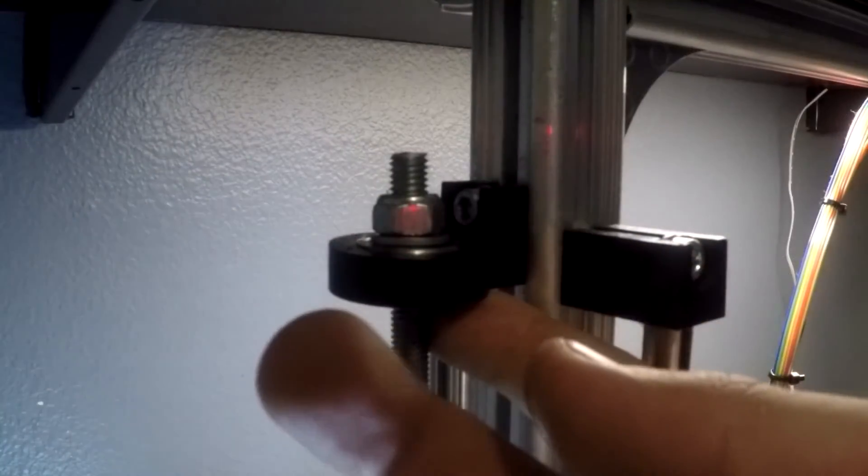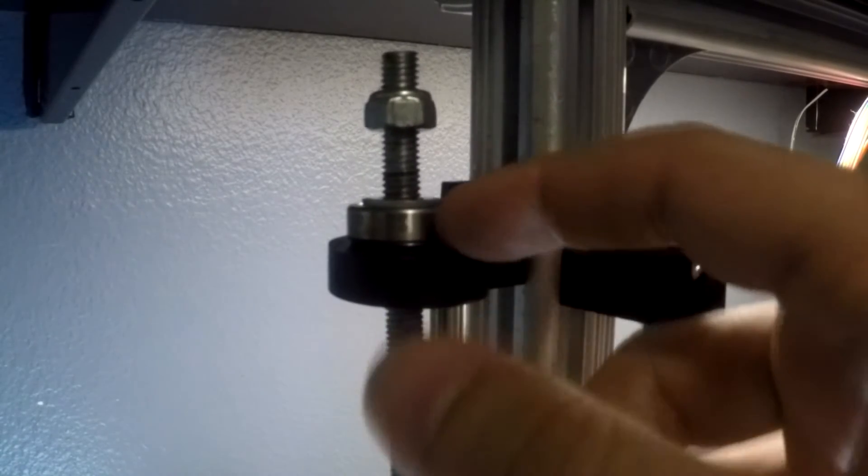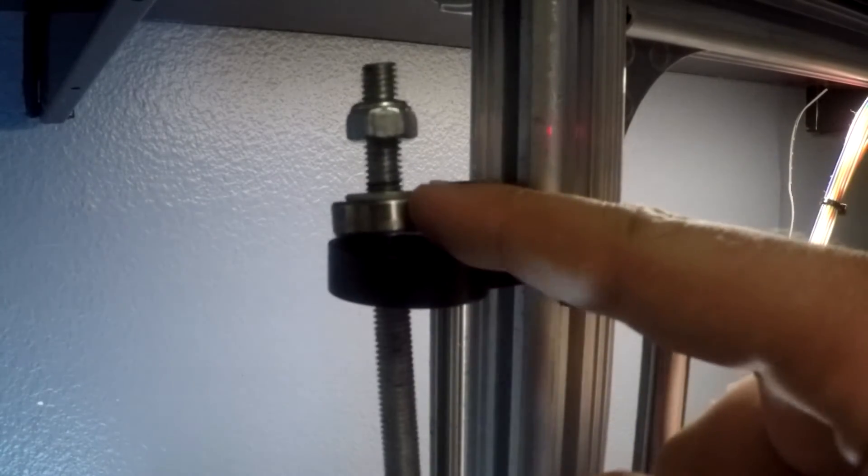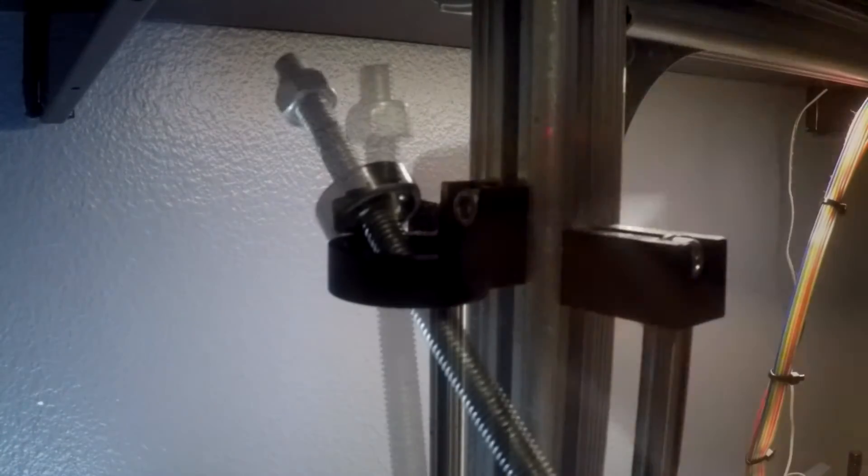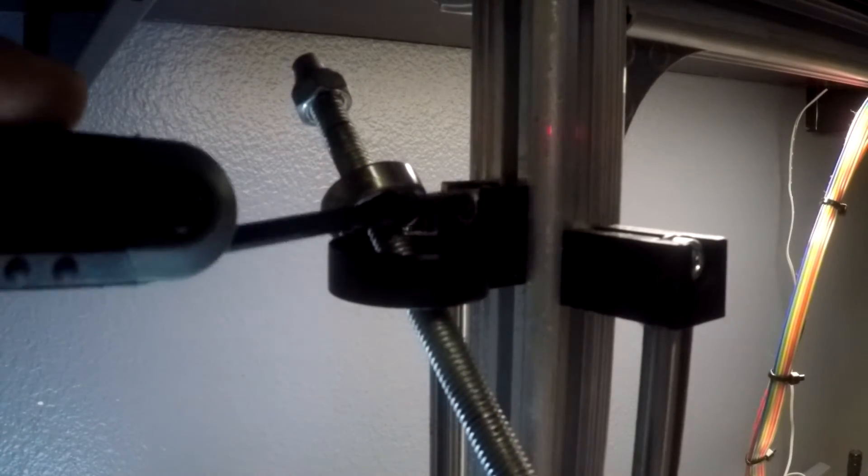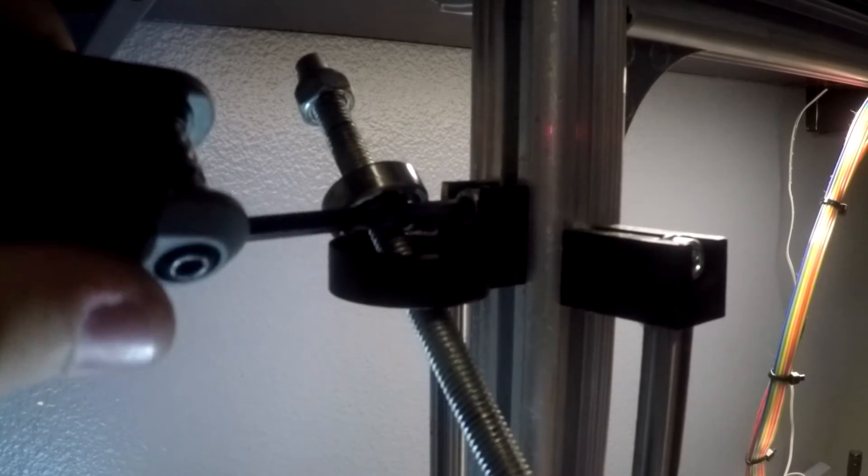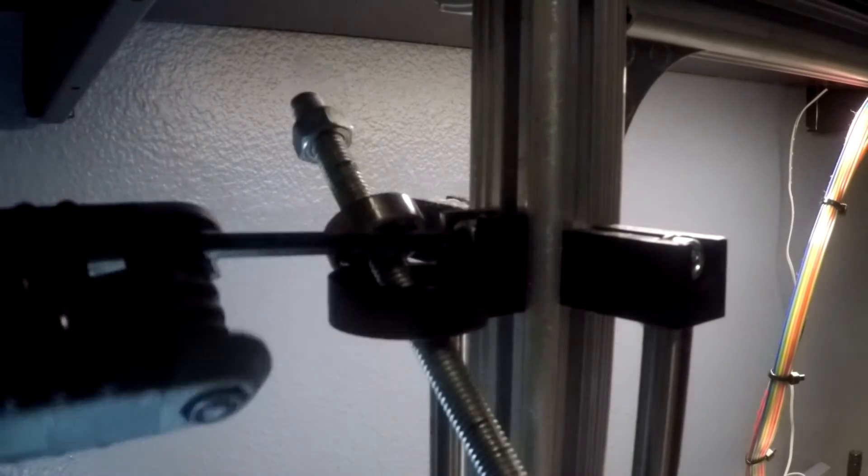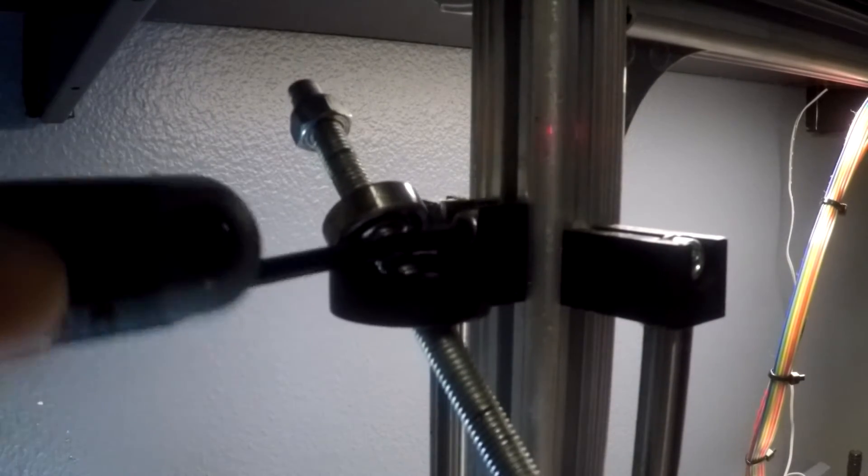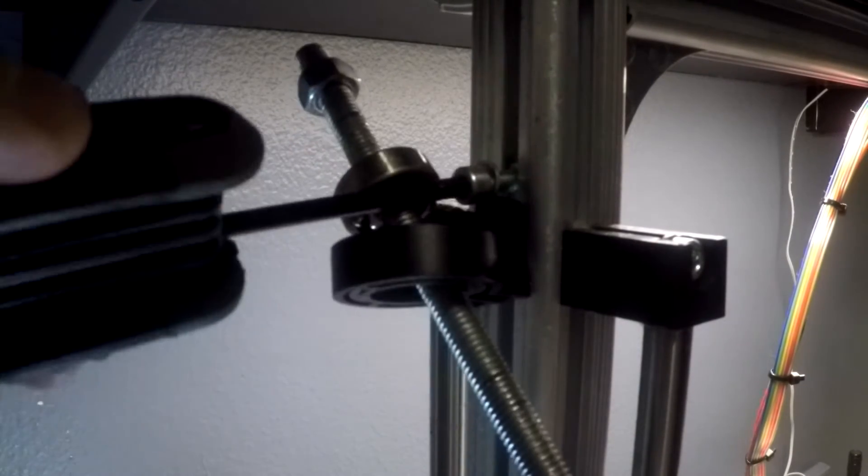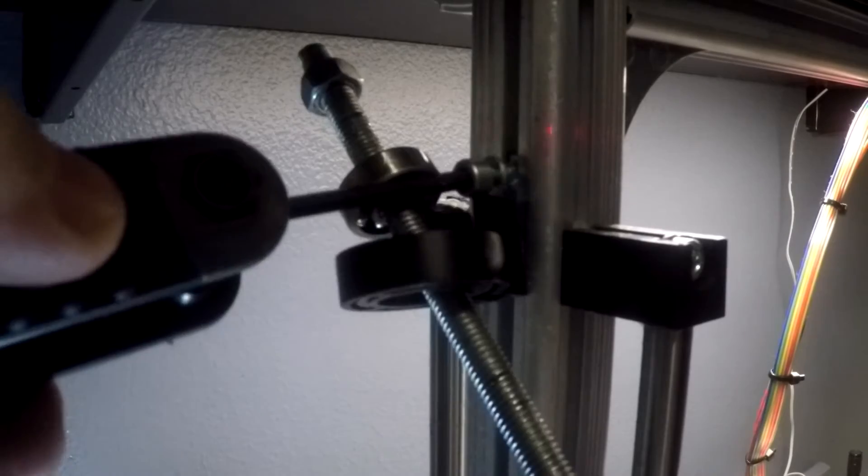Lastly, we'll need to remove the top bearing holder. Push up on the rod to pop out the bearing and tilt the rod to the side to create access for an Allen wrench. Unscrew the mount to free the rod from the printer frame.